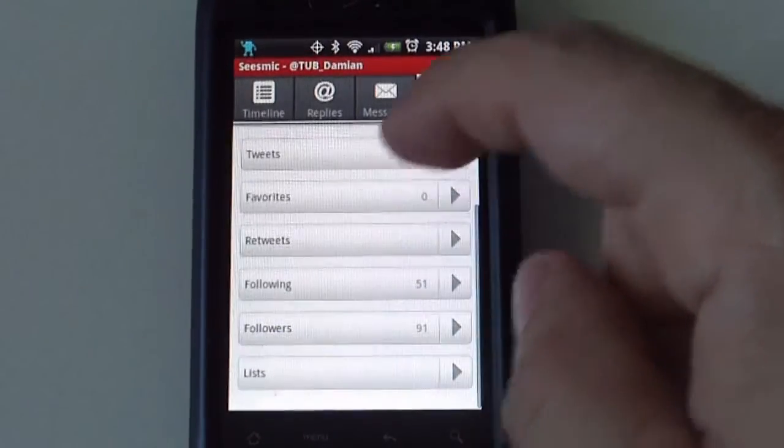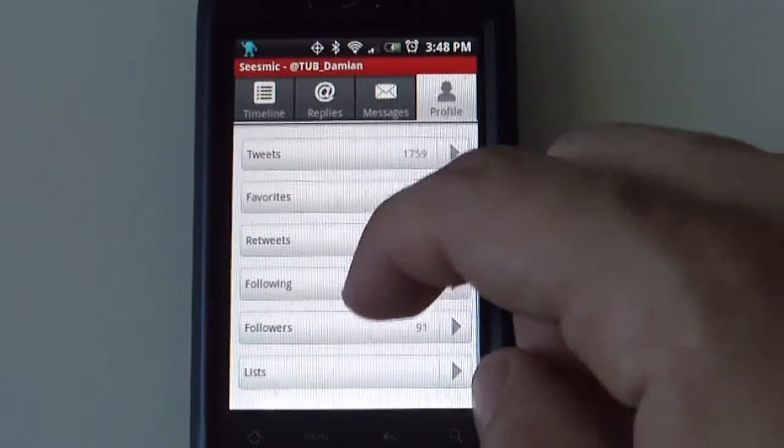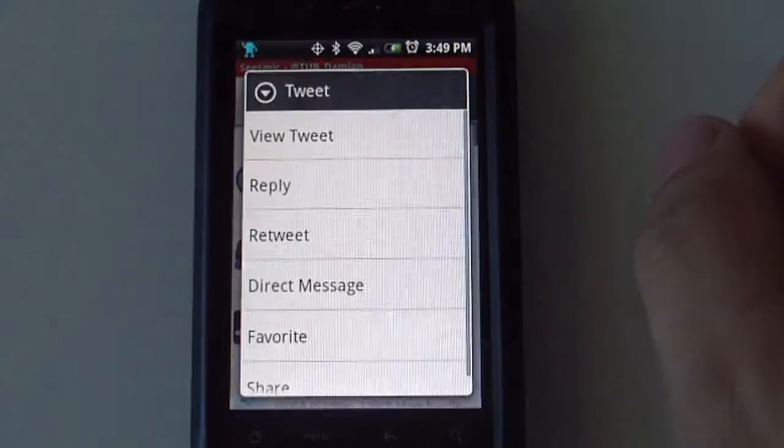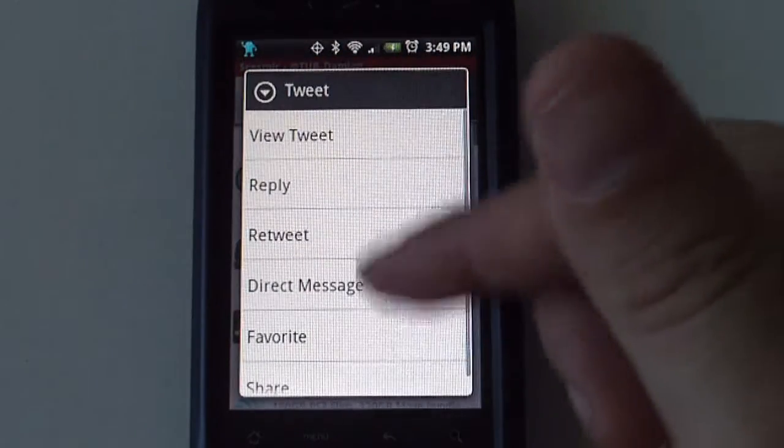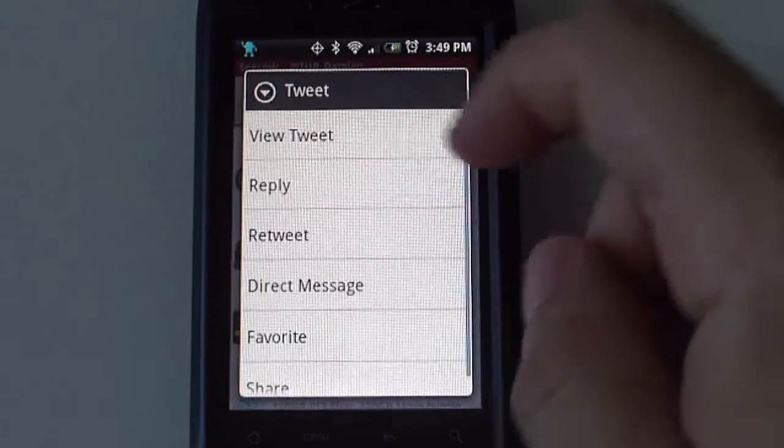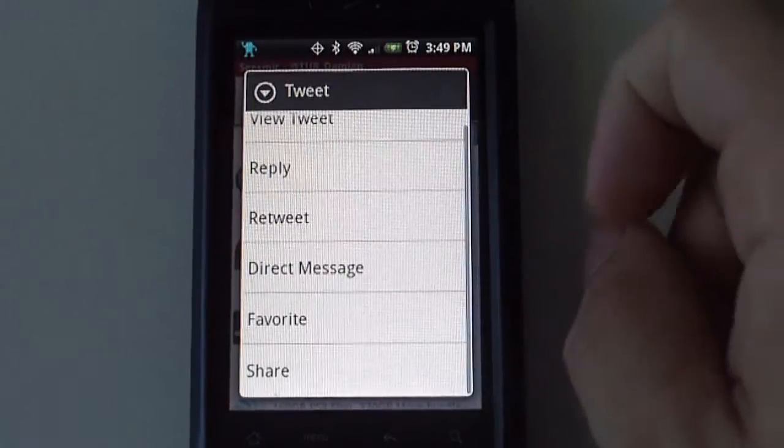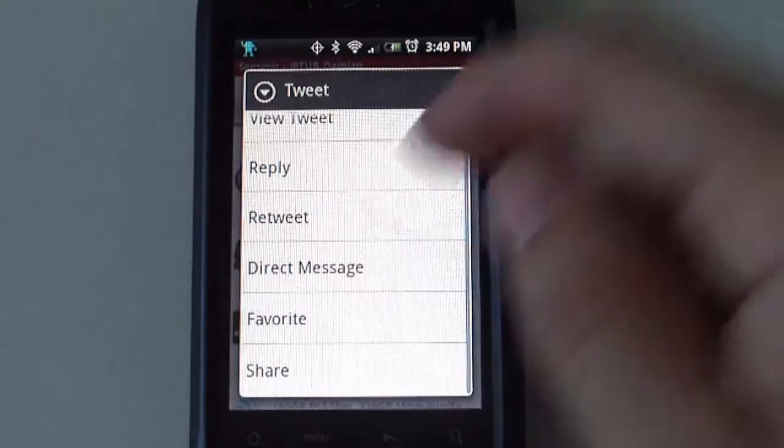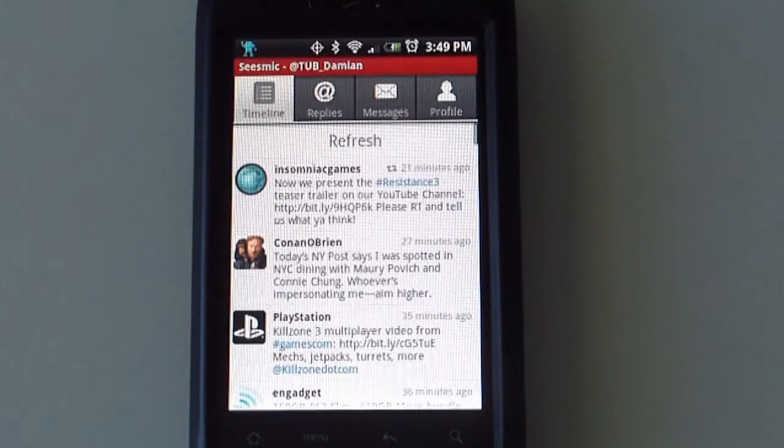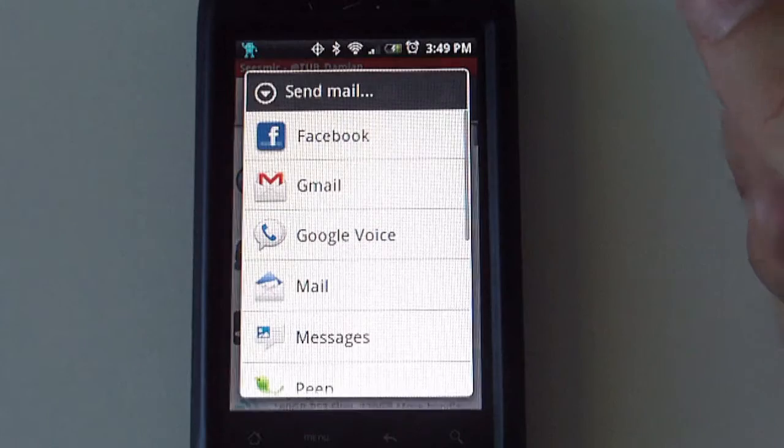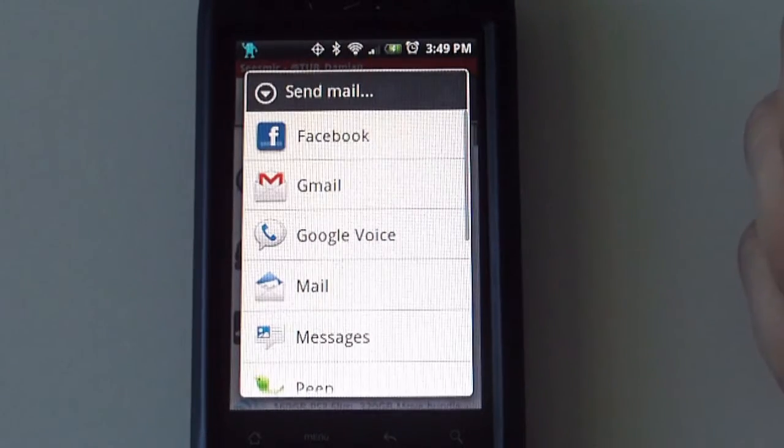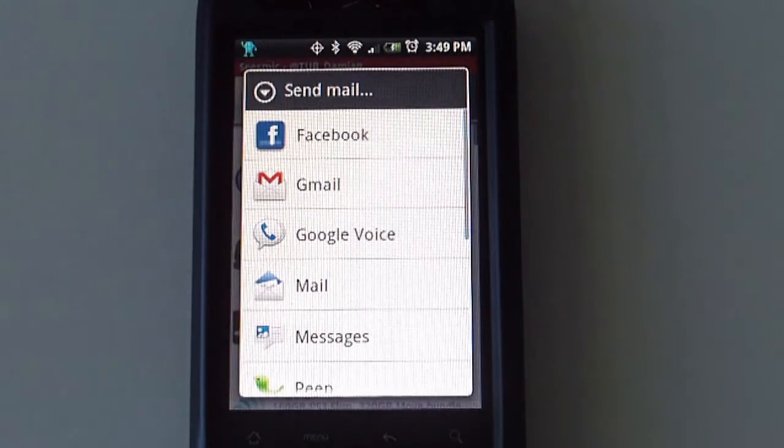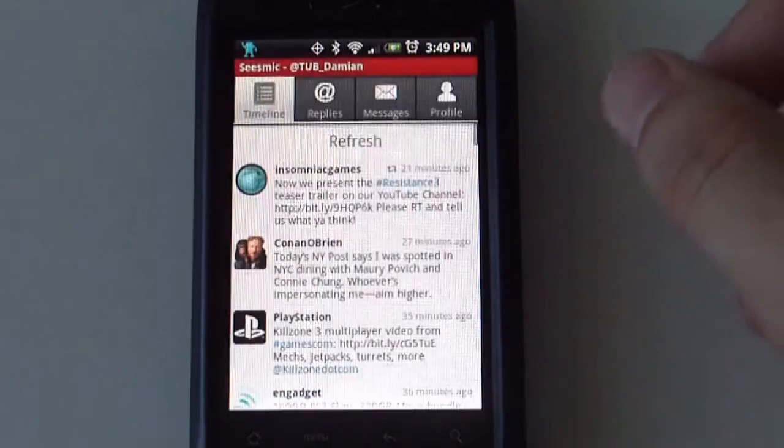Retweets, following, the people you're following, your followers. And if you're part of any list. You can also press and hold a tweet and you can do different things from it. You can view the tweet, reply, retweet, send a direct message, make it a favorite, and share it. You can share it using whatever services you have on your phone, whether it's Facebook, Gmail, Google Voice and so forth.